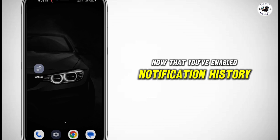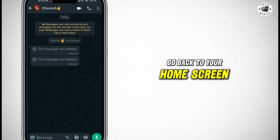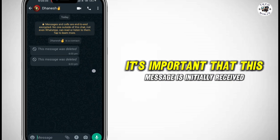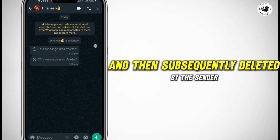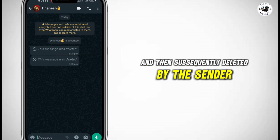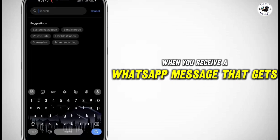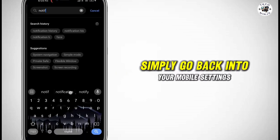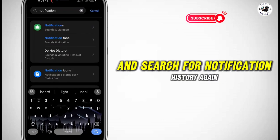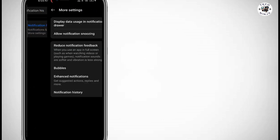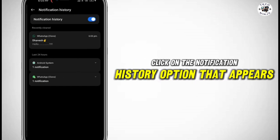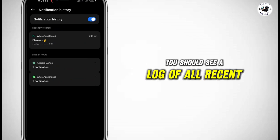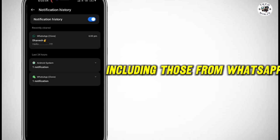Now that you've enabled Notification History, go back to your home screen and wait to receive a message on WhatsApp. It's important that this message is initially received and then subsequently deleted by the sender. When you receive a WhatsApp message that gets deleted, don't panic. Simply go back into your mobile settings and search for Notification History again. Click on the Notification History option that appears. Within the Notification History, you should see a log of all recent notifications, including those from WhatsApp.